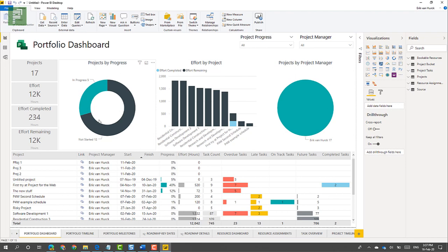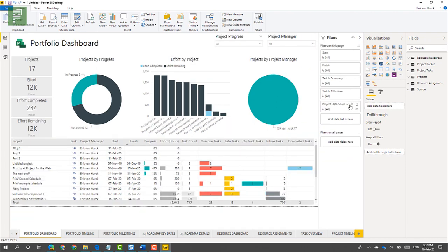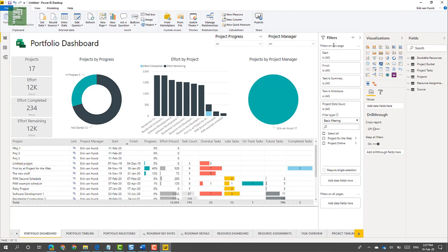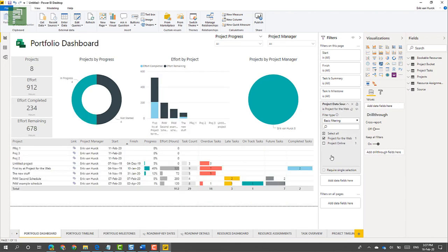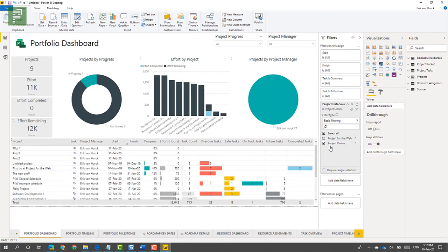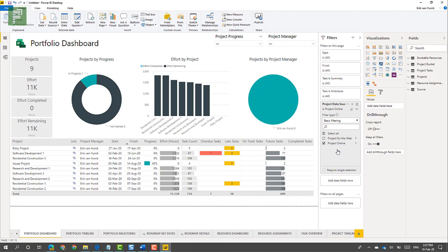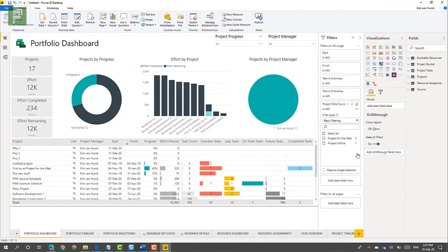So what do I see here? I see the multiple sources. One easy way to distinguish between Project for the Web and Project Online is by going into the filters. Here you have the Project Data Source. I can click on Project for the Web and see all of the Project for the Web schedules, as well as navigate to only Project Online. This filter is on this page specifically, because some of the other pages are trimmed to just one of the sources. But you can add this to all of the pages to filter on those as well.